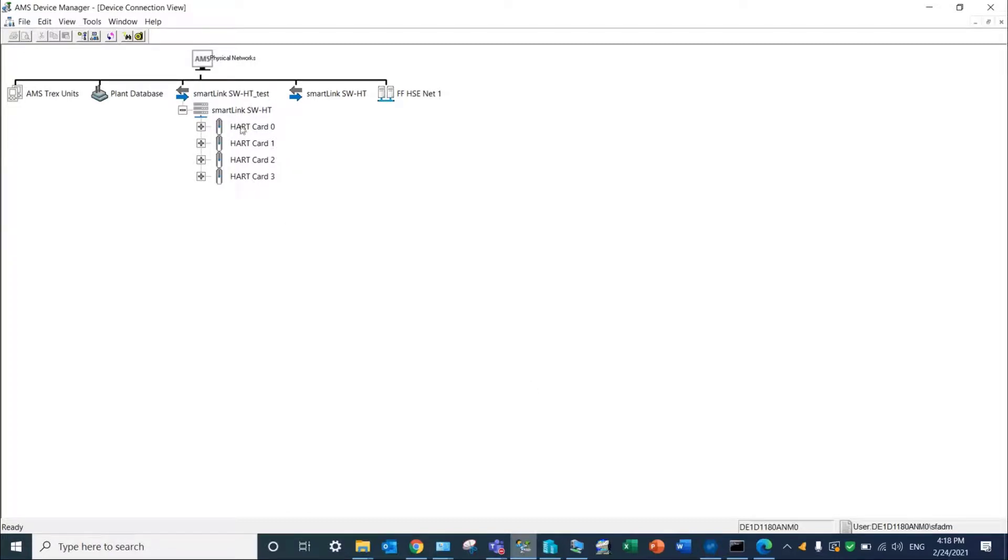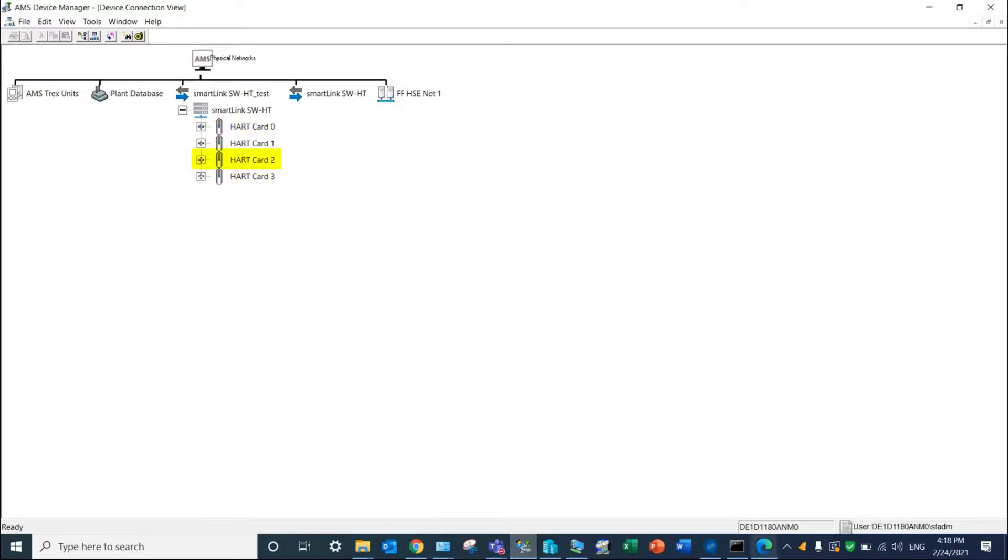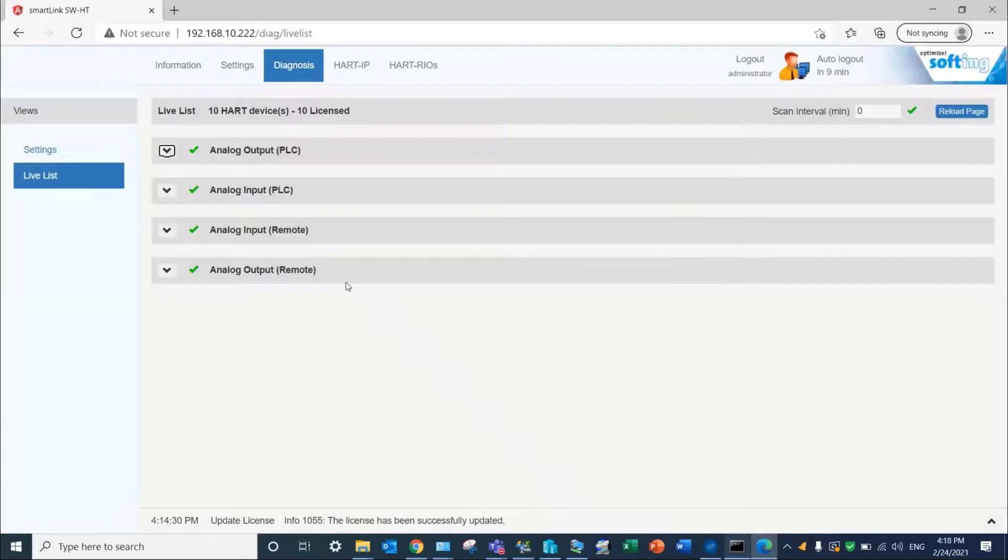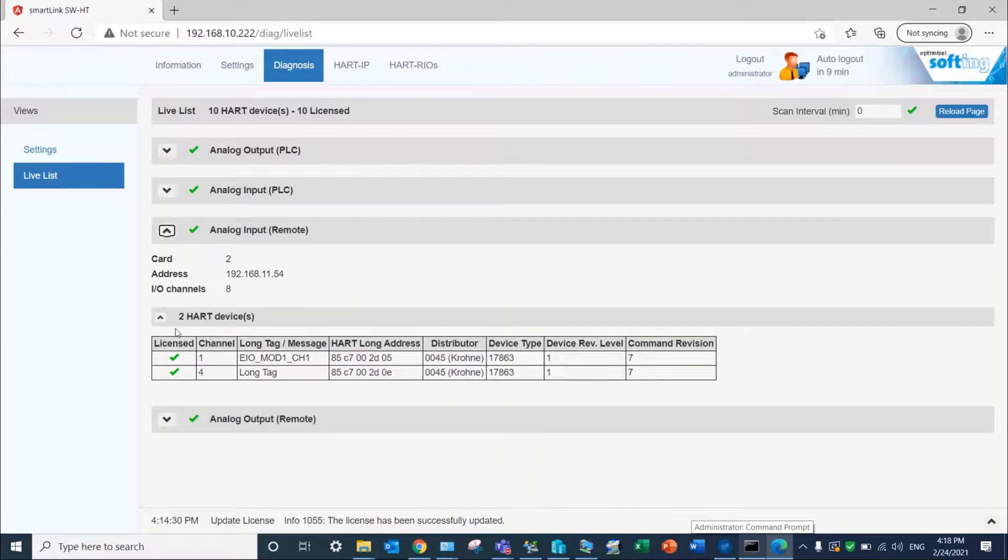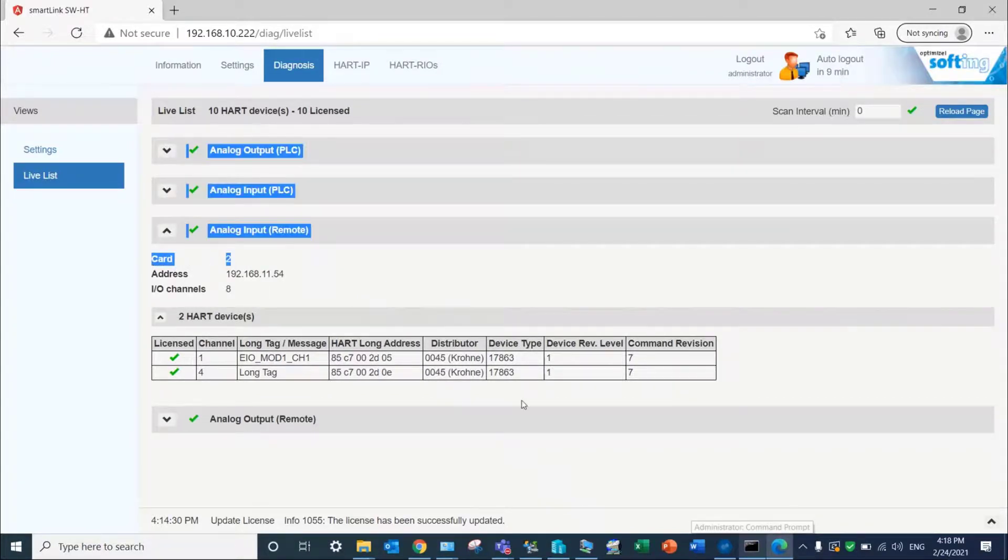As you can notice, the tool discovers 4 HART cards corresponding to the 4 HART Schneider electric modules. The card number 2 analog input remote will be shown as HART card 2 in our example.